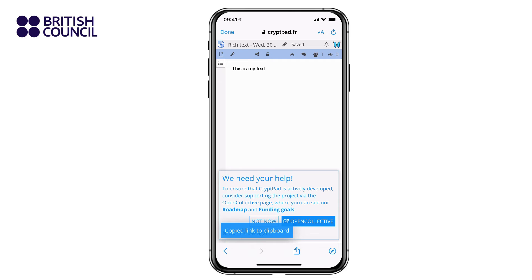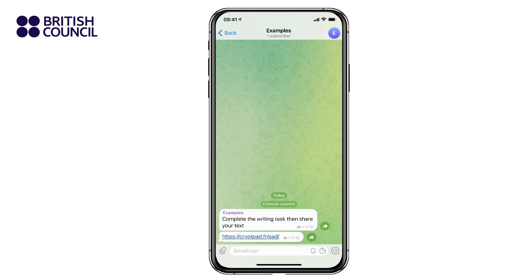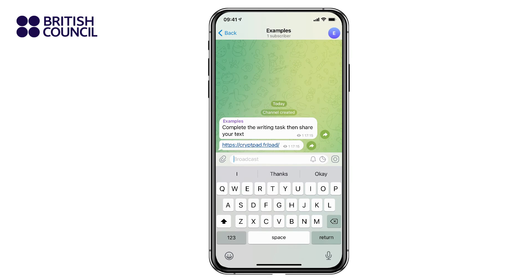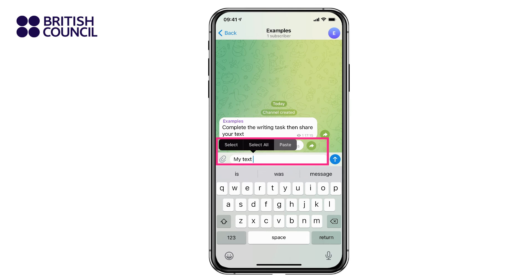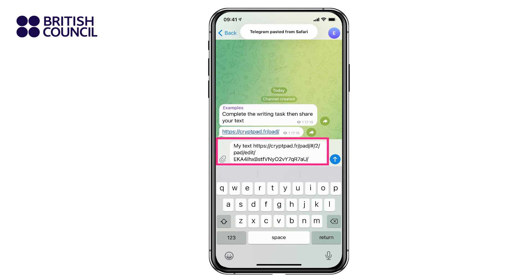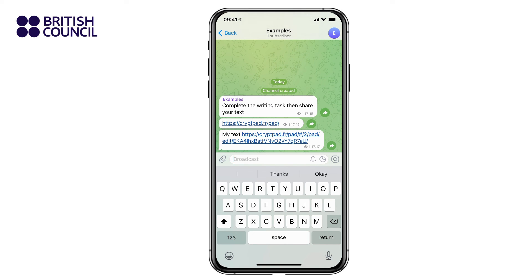Once the link is copied, go back to the feed, type in your message and add your link and post it.